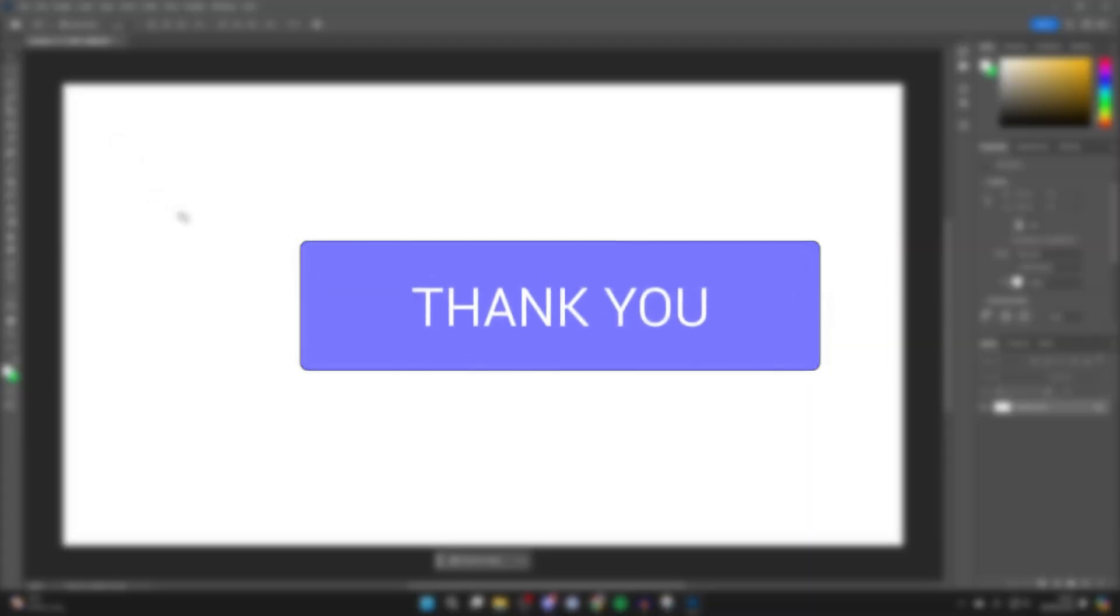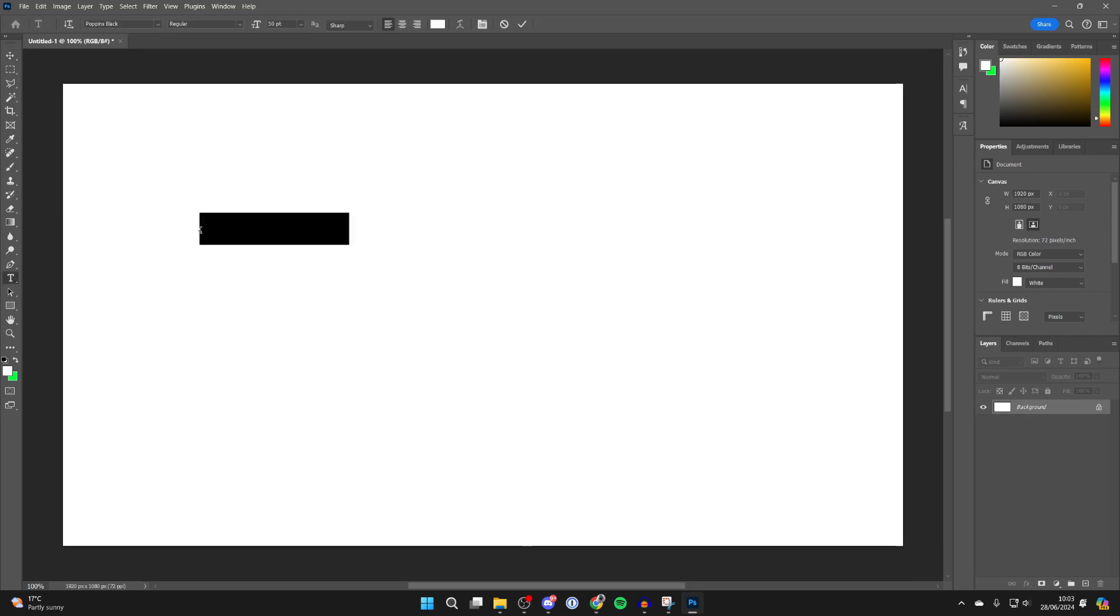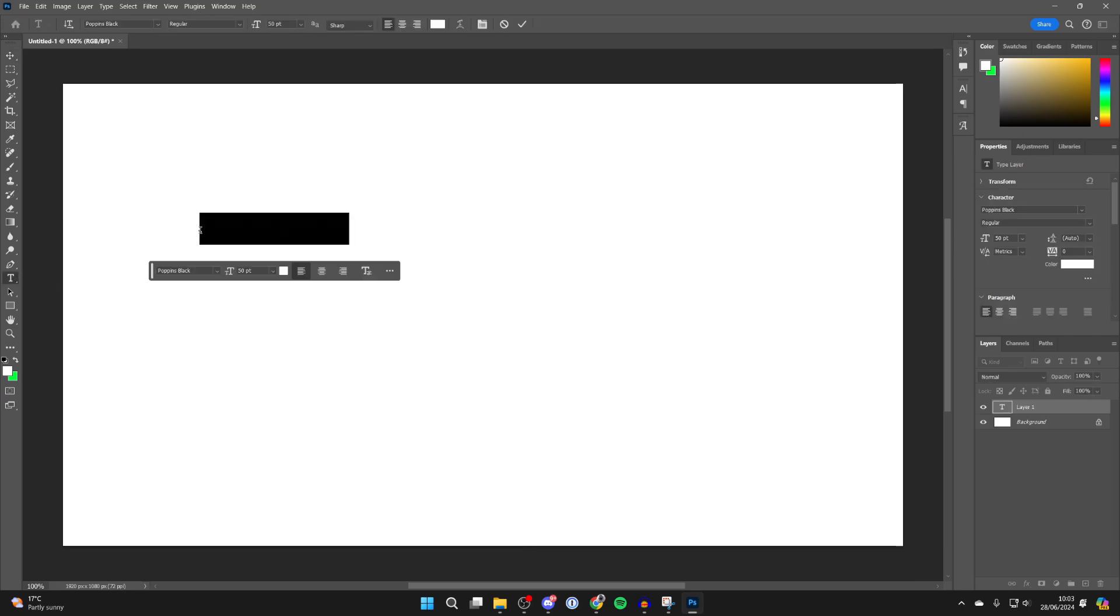First of all, in Photoshop come over to the left of the toolbar and select the text tool. Click where you want to write the text. Then come to the top bar here and we can start editing this.